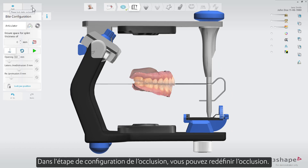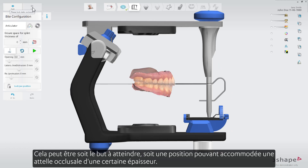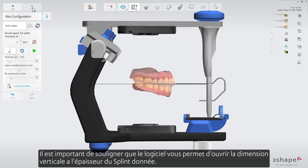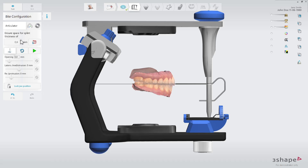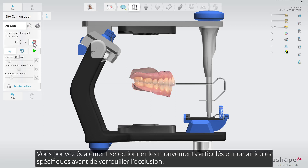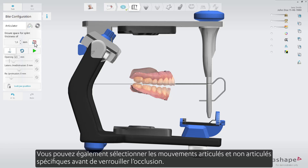In the bite configuration step you can construct a bite. This could either be the target bite or a bite that could accommodate an occlusal splint of a certain thickness. It's important to point out that the software enables you to open the bite to the given splint thickness. You can also select specific articulated and non-articulated motions before you lock the bite.